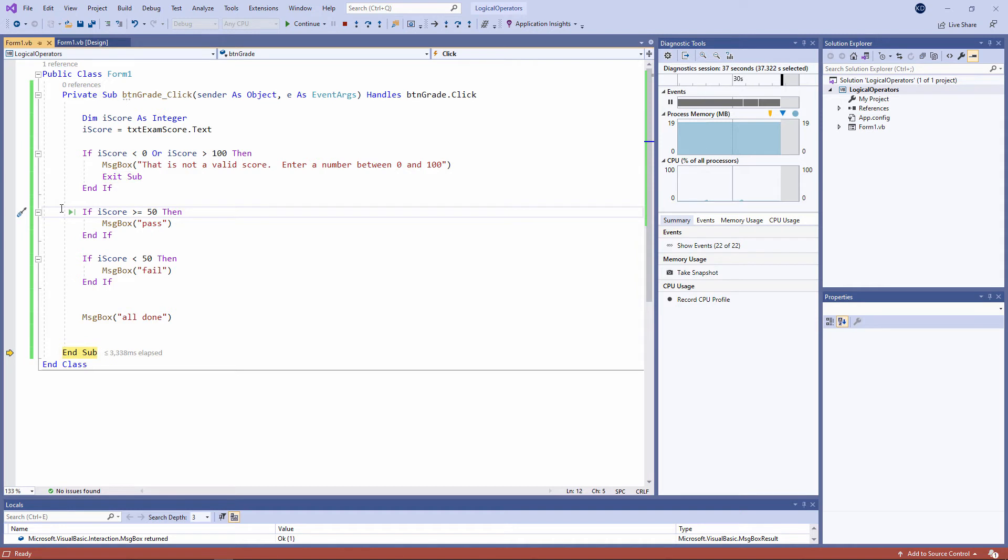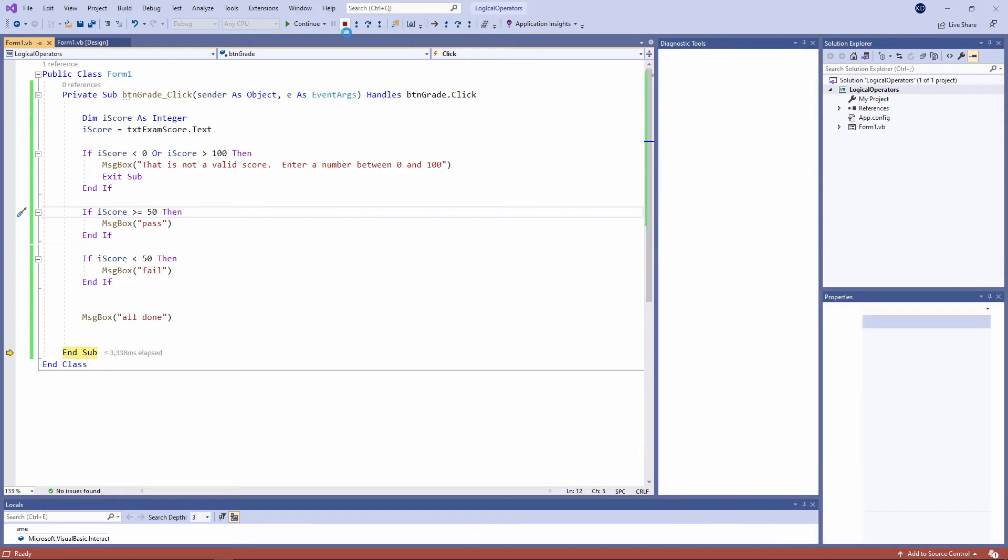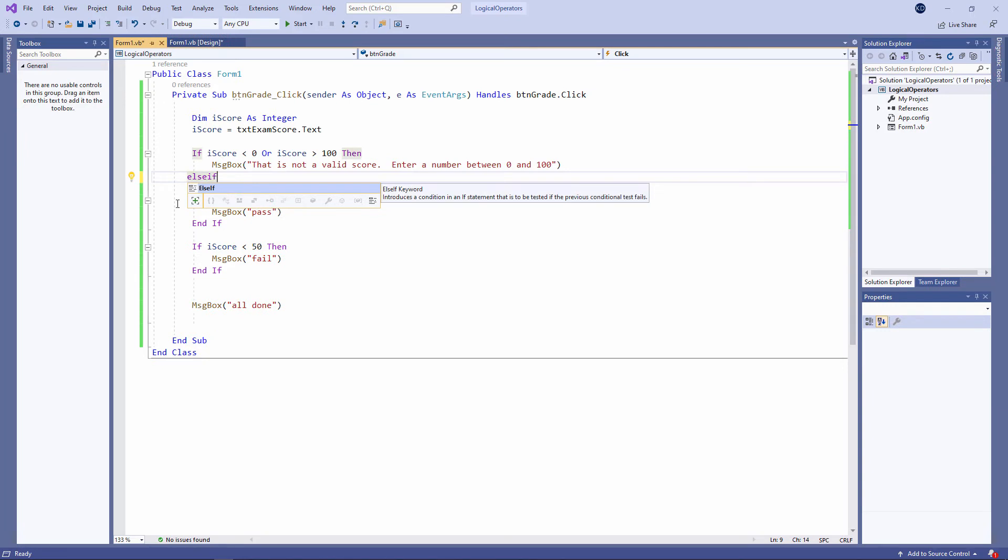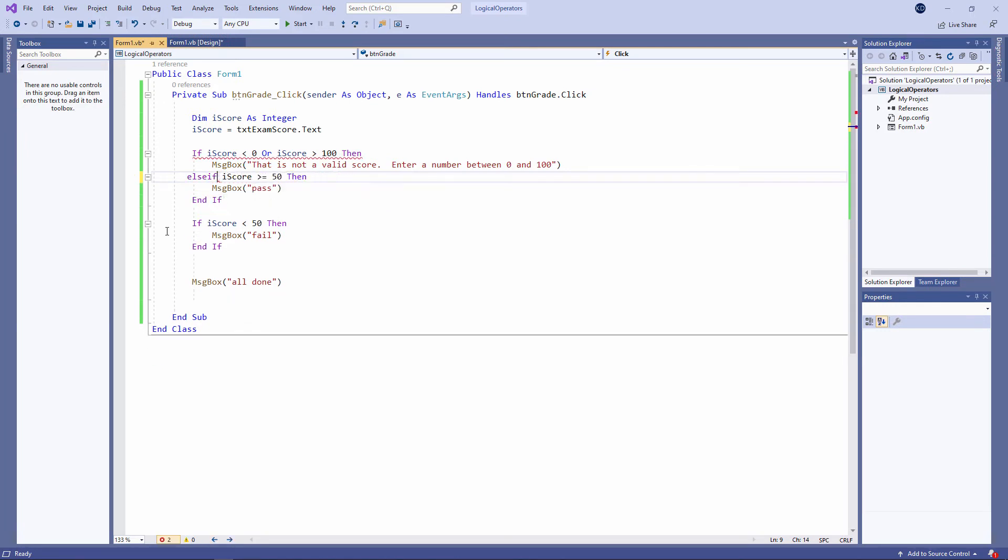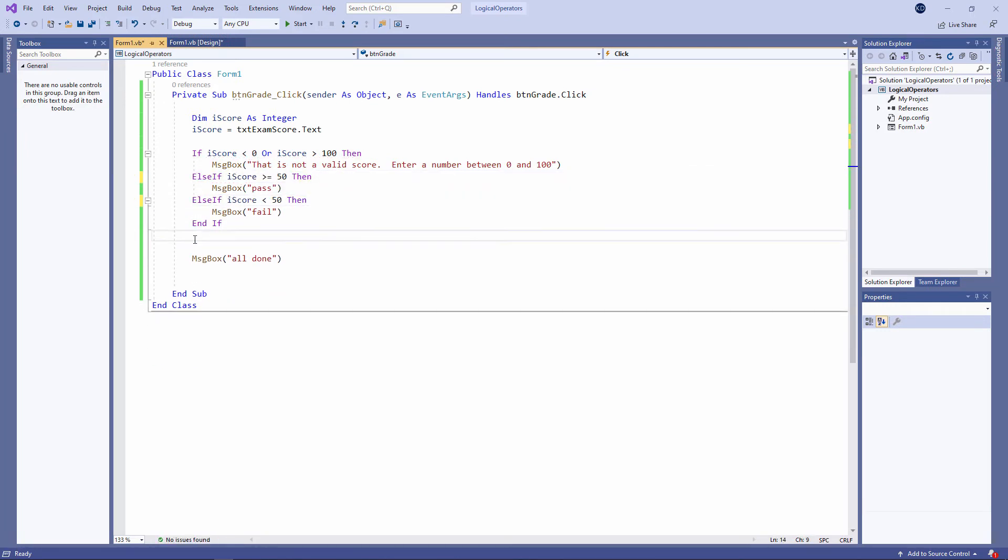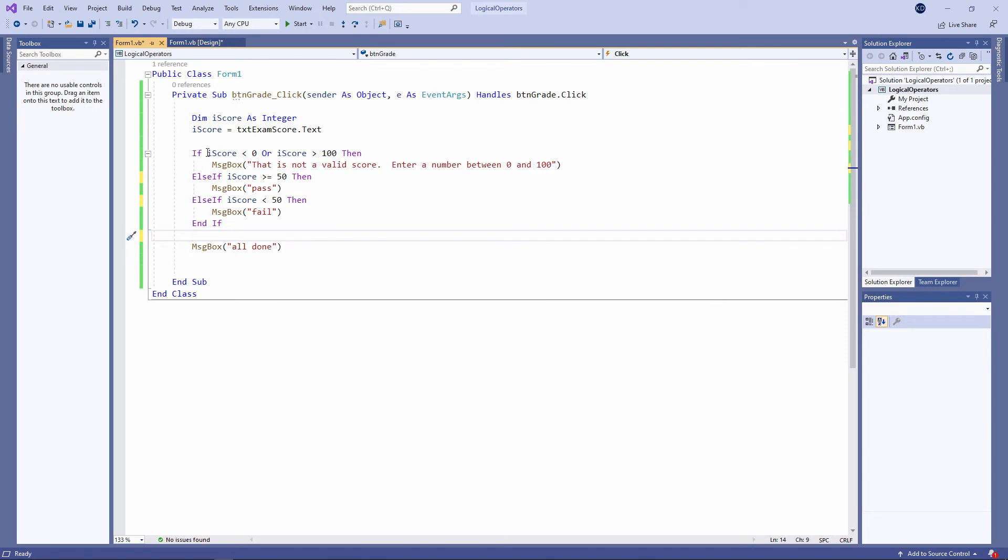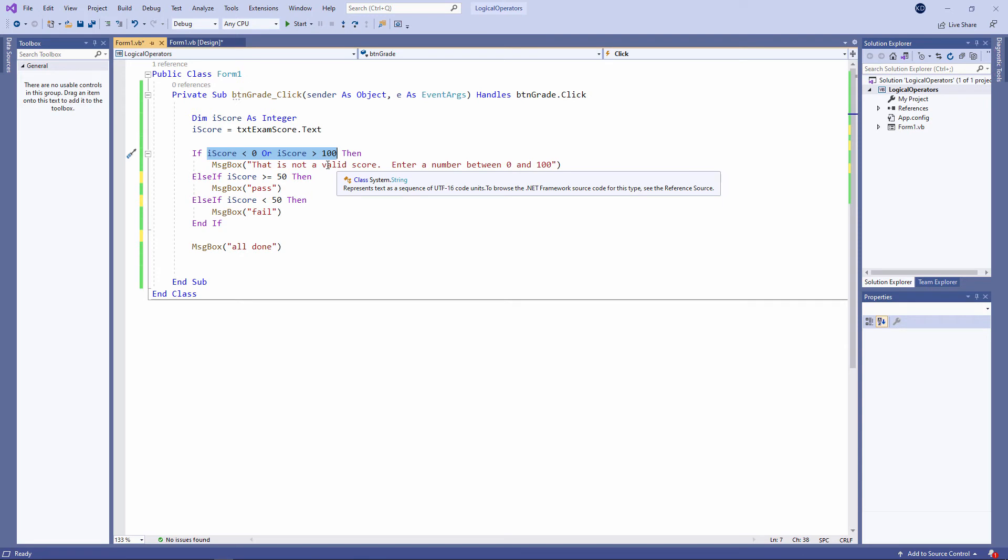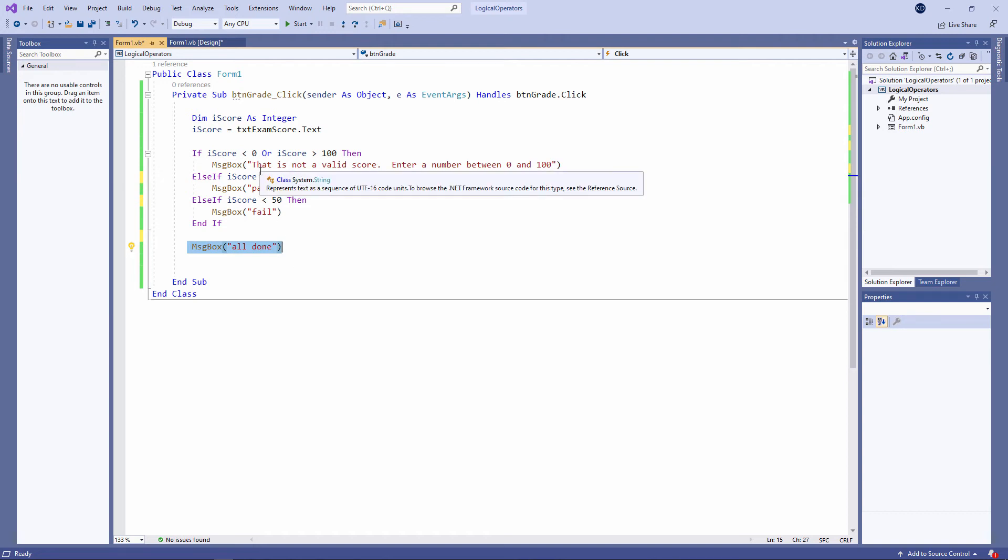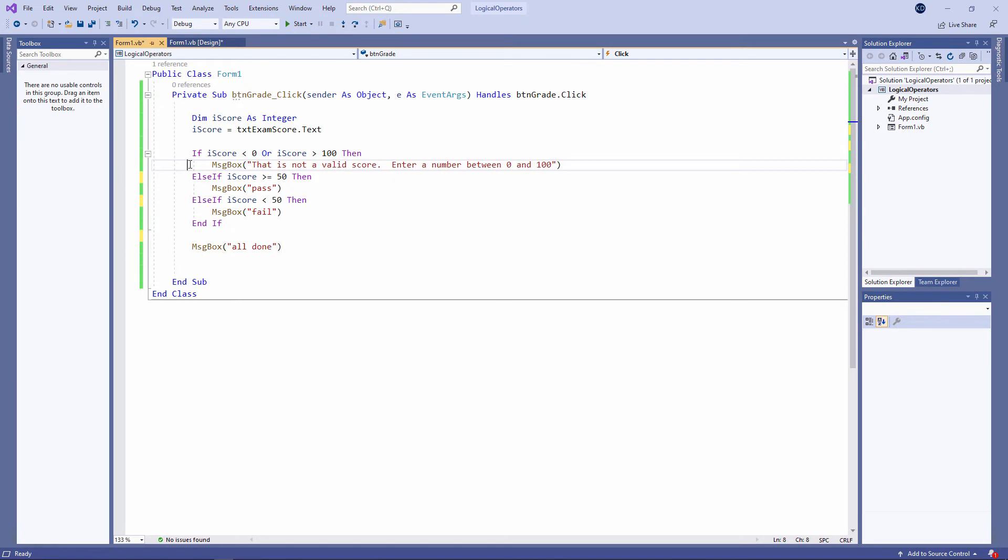To make my program more efficient, I'm going to use a single if block with multiple else ifs. My validation test, where I checked to see that the score was actually within range, I could have left as a completely separate if block. But don't forget, there was an exit sub in there. And it may well be that there's some code I want to execute unconditionally at the bottom of the program. If you use exit sub early on, that won't happen. So I've included this as well inside the if block with multiple else ifs. Let's give it a go.